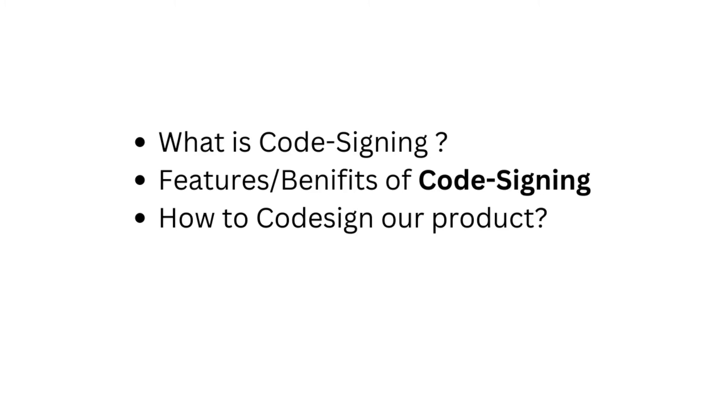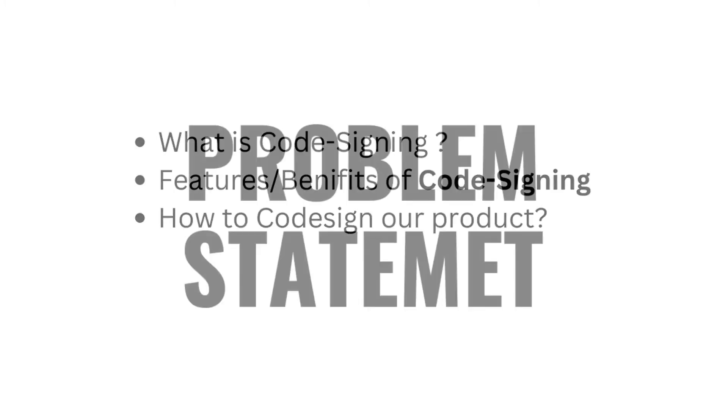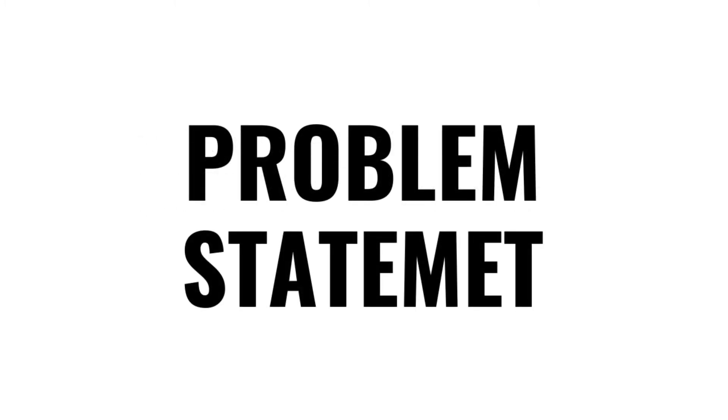But before we jump into all such technicalities, let's start to understand the problem statement first. This problem statement will give us a brief idea about the topic, and then we will be able to understand why code signing is important.